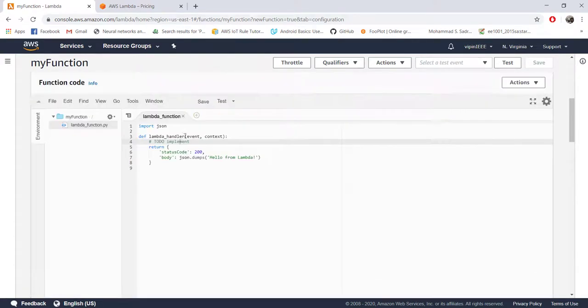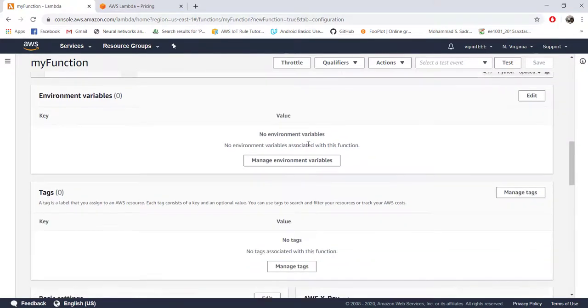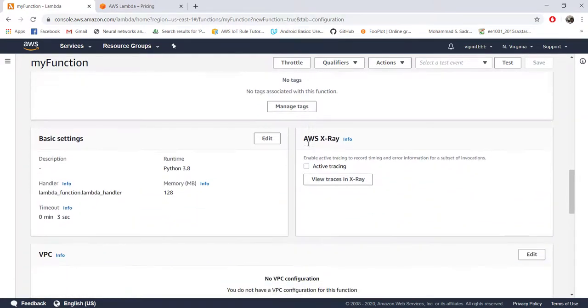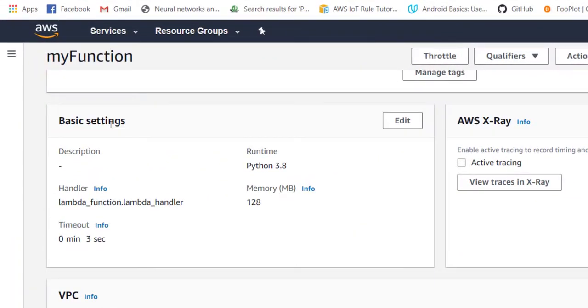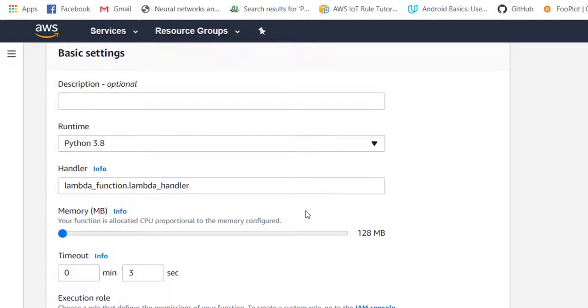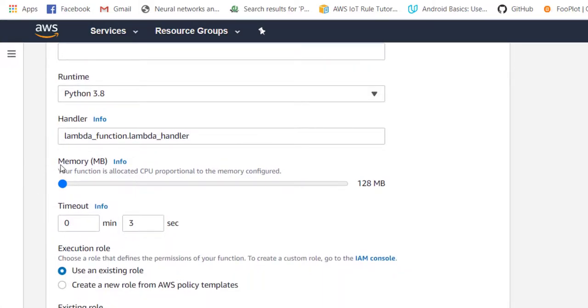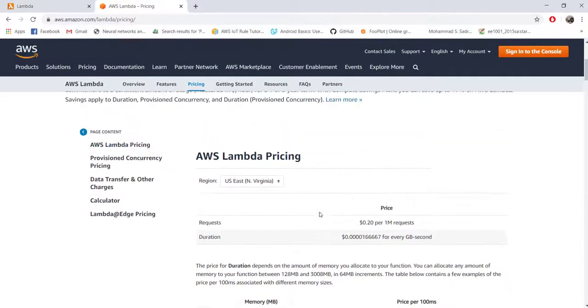Below that here you can set any environment variable which can be used by your code. The important one is this one, the basic settings. If you feel to change the language at a later point of time you can come and change here. This option memory is basically setting what is the maximum memory that should be allocated to your program during runtime. Why it is important? Because Amazon AWS is going to charge you based on how much memory your program is actually consuming and how long your program is going to run.